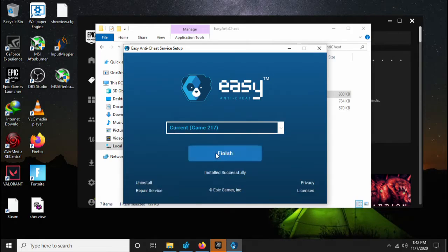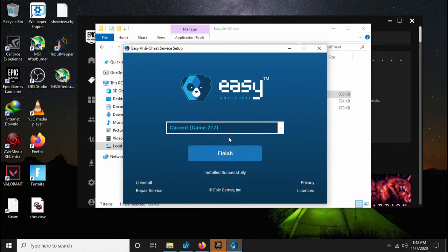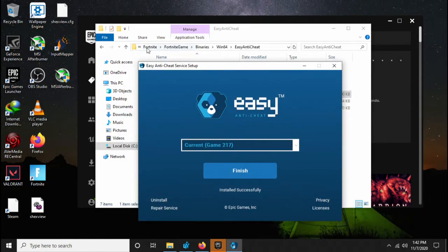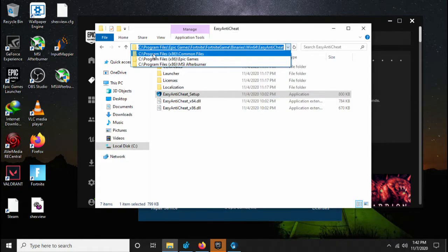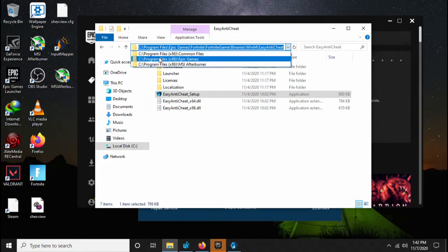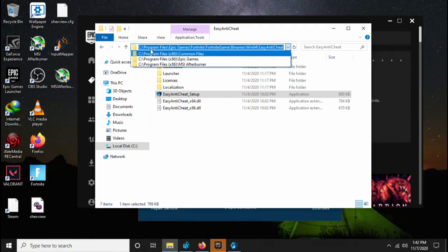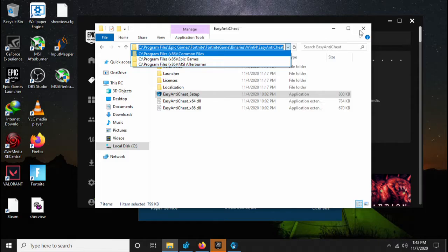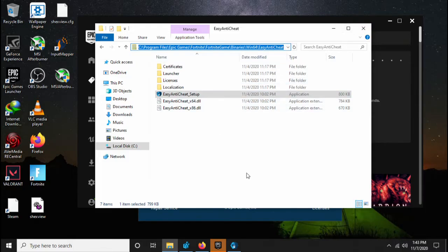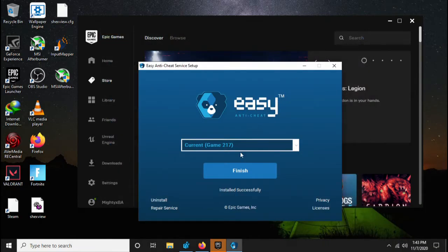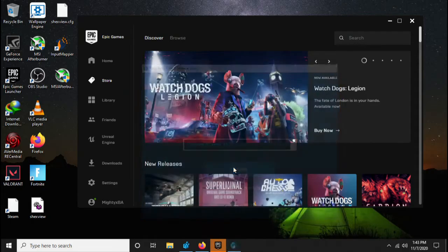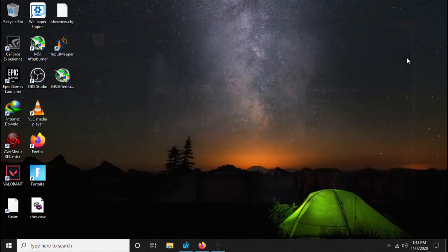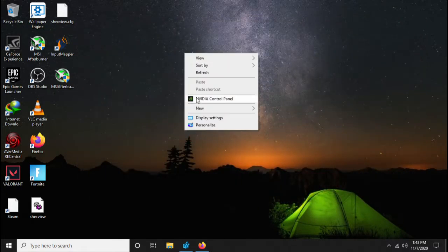Okay, so you're going to repair service. You're going to repair the Easy Anti-Cheat service setup in this location, as you can see in both locations: C drive, Program Files, Epic Games, Fortnite, Fortnite game, binaries, Windows 64, and then Easy Anti-Cheat. Next you're going to click finished, and you're going to close Epic Games Launcher.